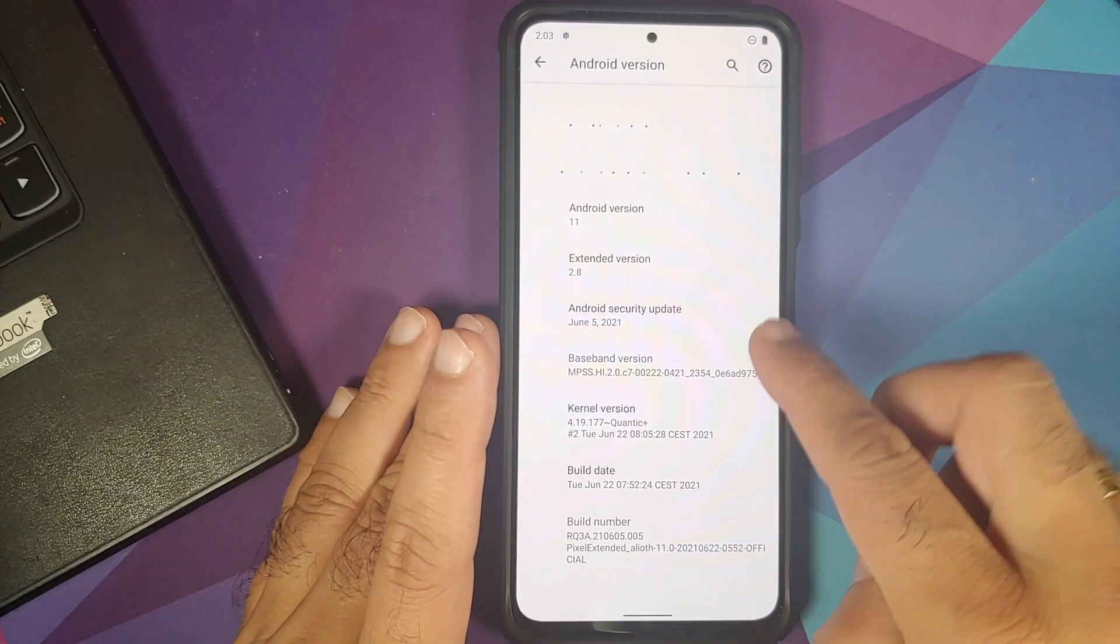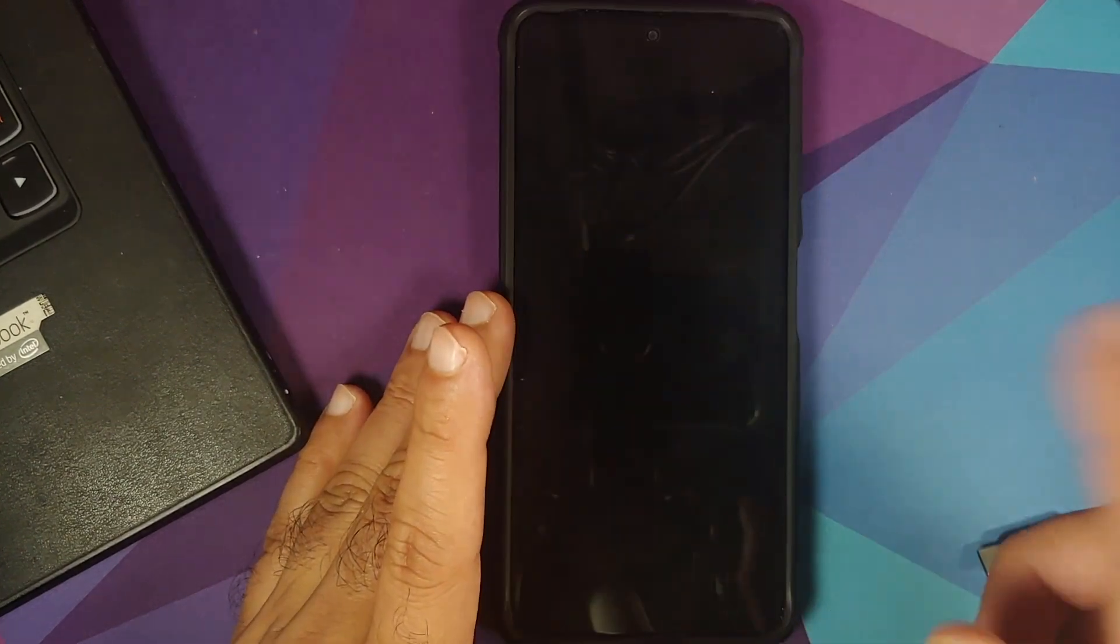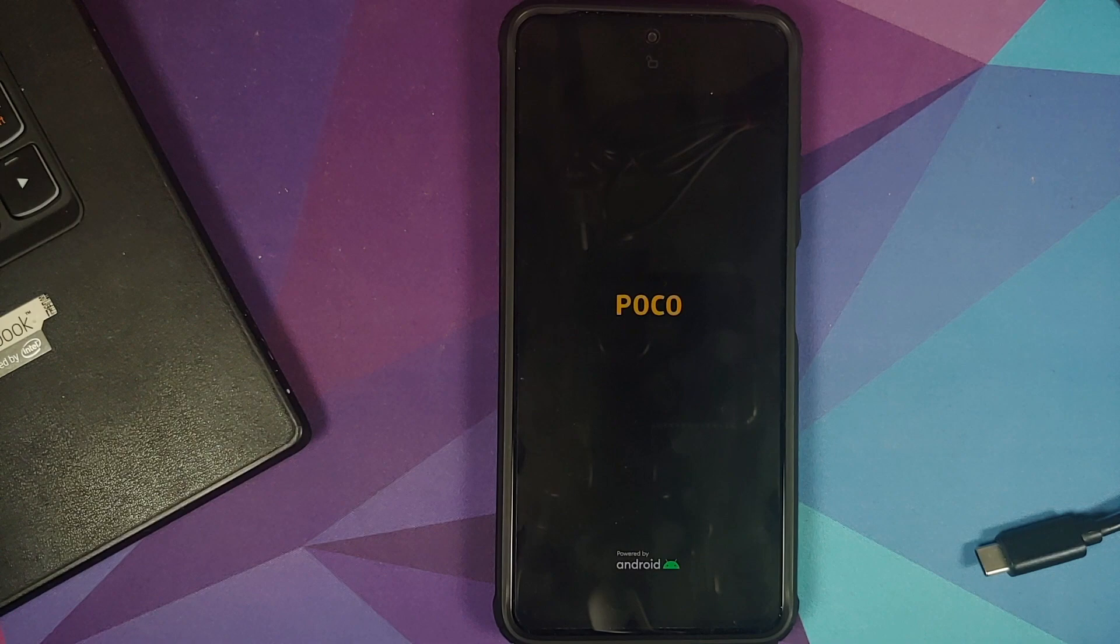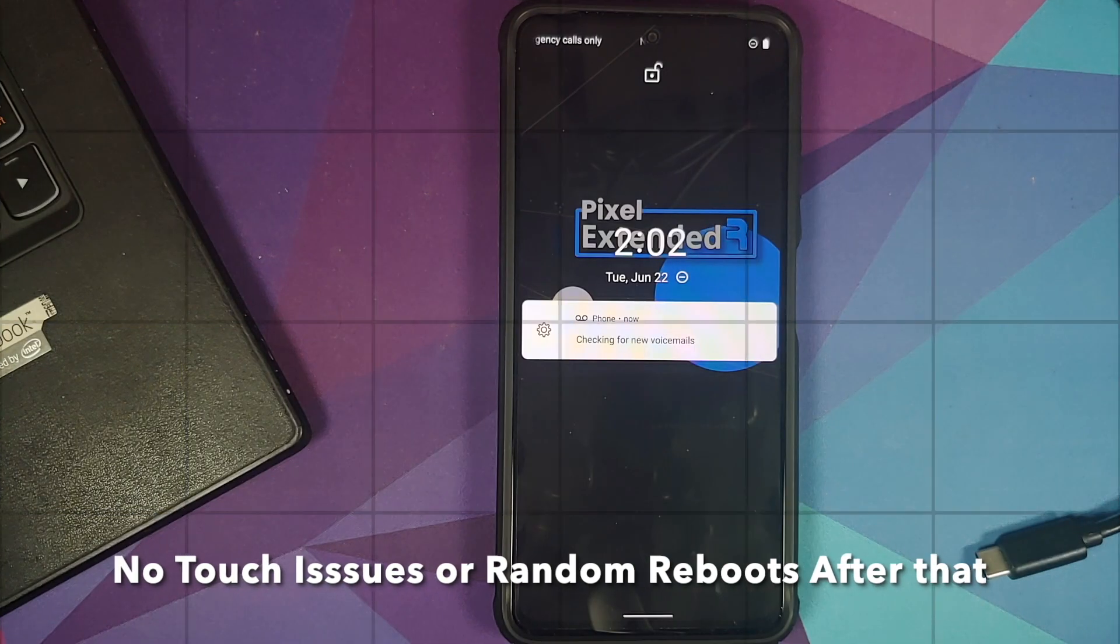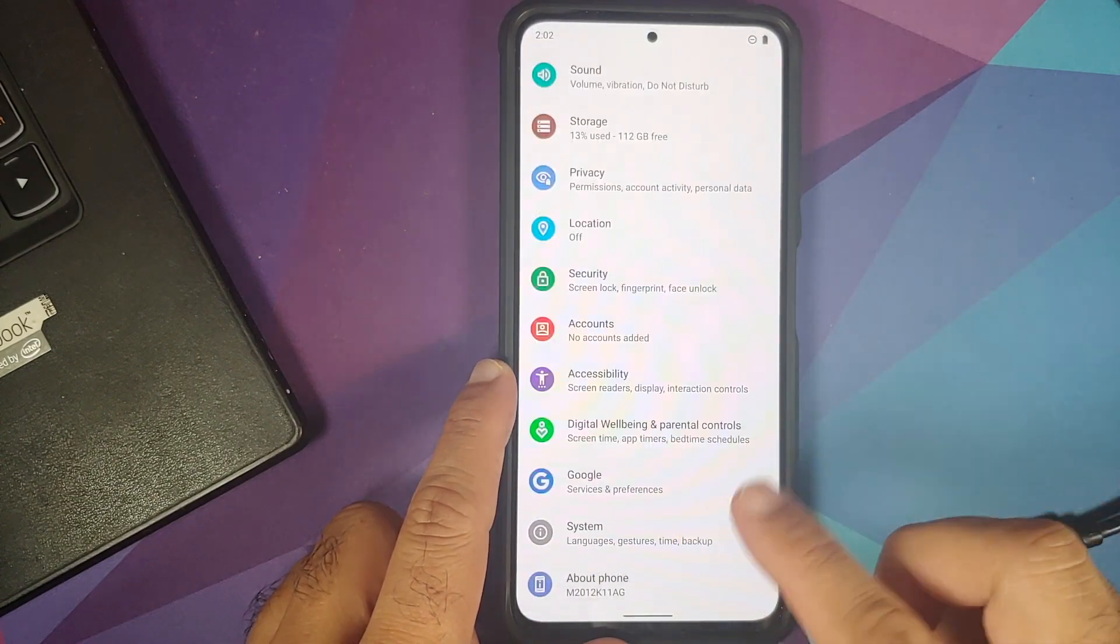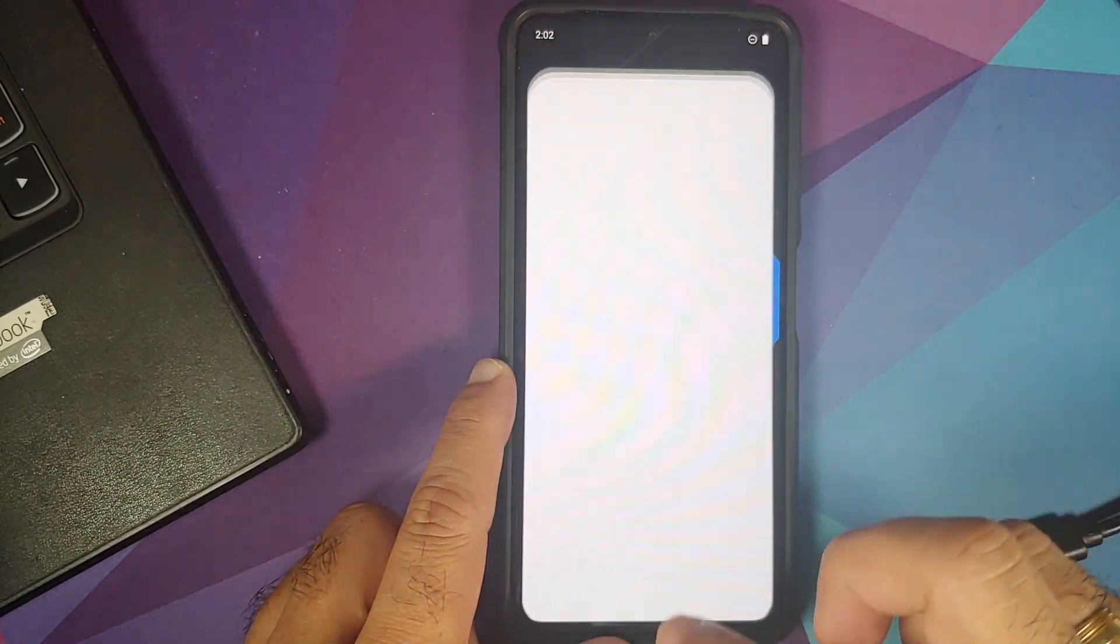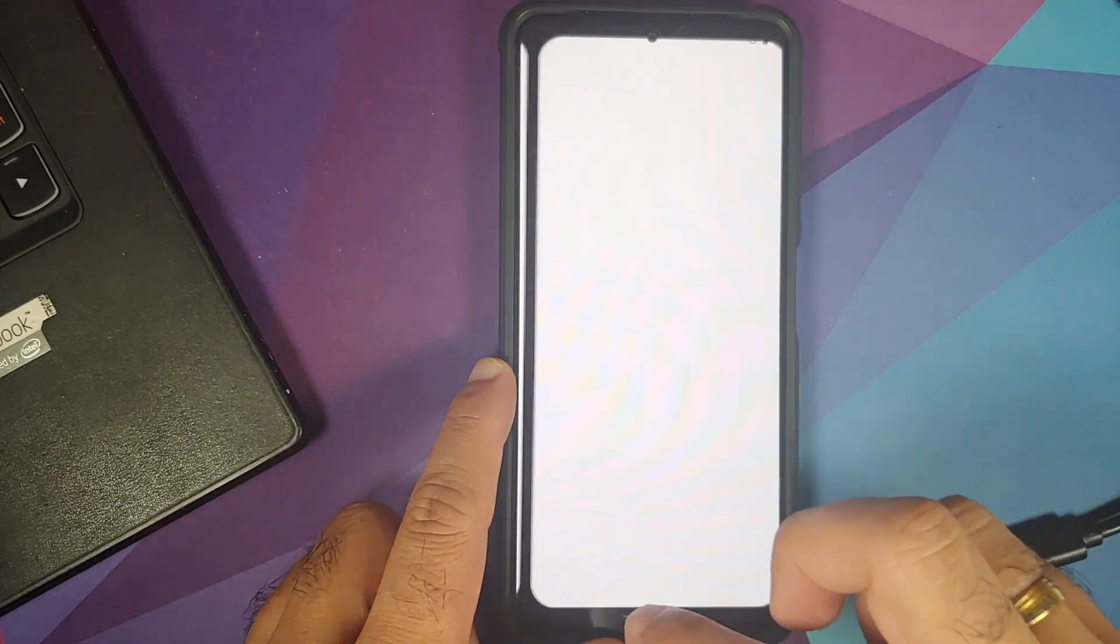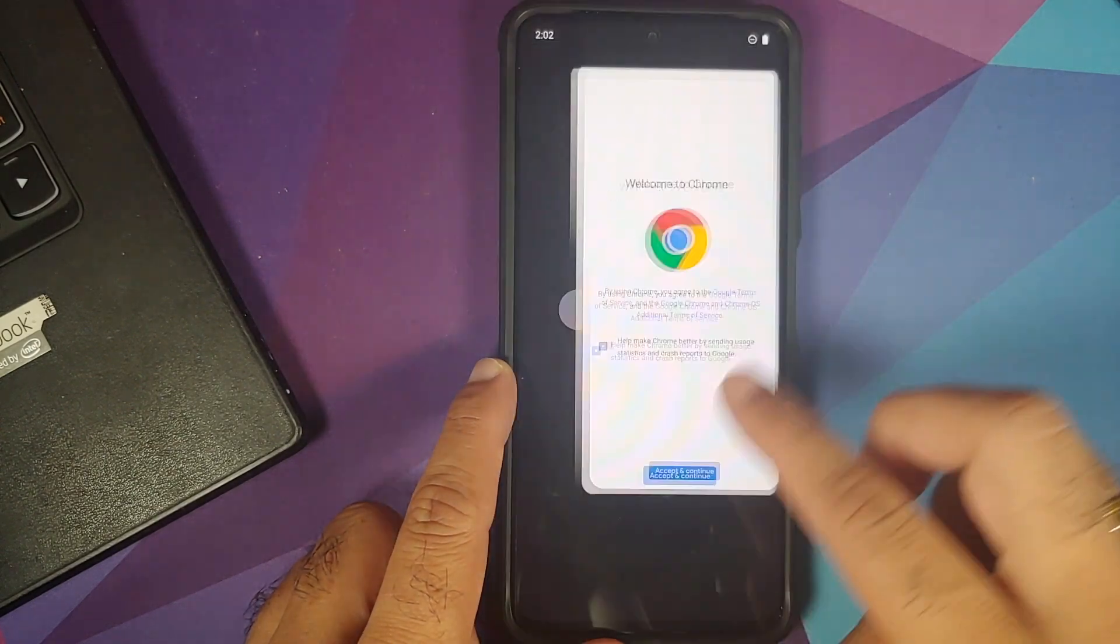And looks like the touch is not working, not a good start to installing a custom ROM and the device did reboot. So we are back on the lock screen. Let us go into settings and let's see if the touch is working. Yep, so this time around the touch is working absolutely fine. Might have been, you know, the initial jitter which we got.